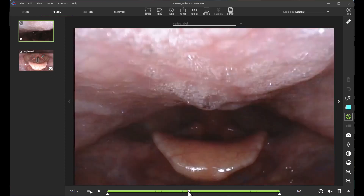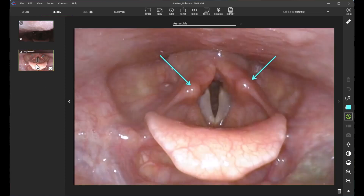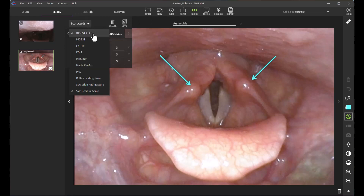After I have gone through and reviewed every aspect of the FEES study and taken my snapshots, I'm going to go ahead and start scoring my study. I can do so by clicking the score icon here, which will open my scorecard. I've already done some scoring, but to review — you click the dropdown arrow and select which scorecards you want to utilize for your evaluation.